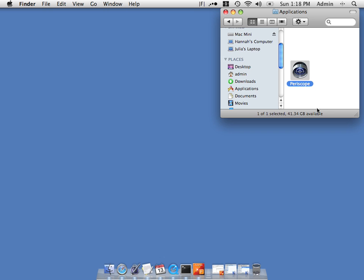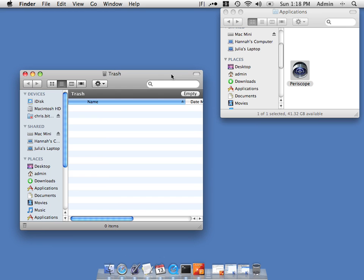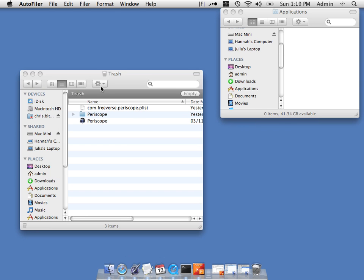Let's say we have an application that we're going to remove from our applications folder. I'm going to open the trash to show you what happens when I remove it. If I drag it into the trash, Autofiler will notice this and prompt you if you want to remove the preference files. If you say yes, they will also appear in the trash.